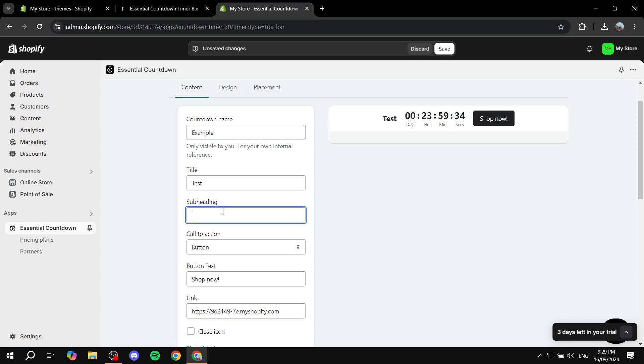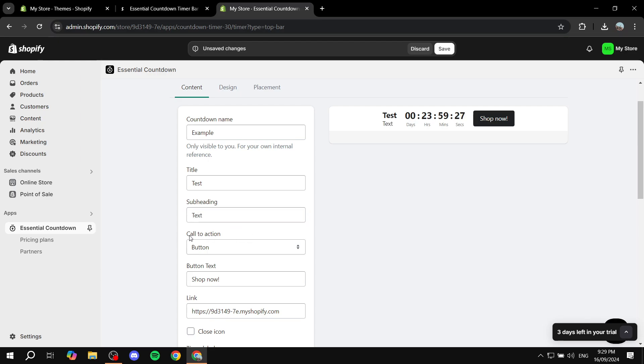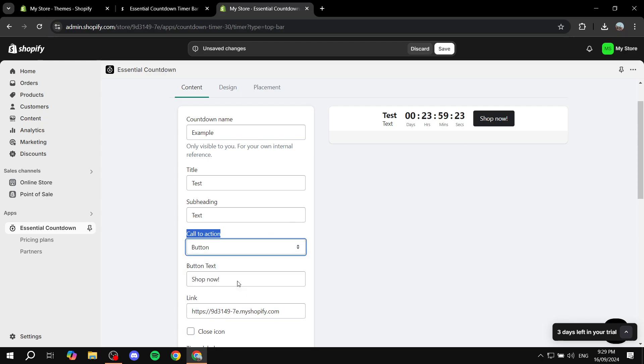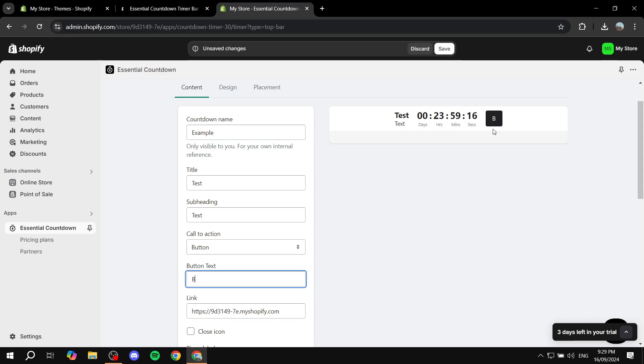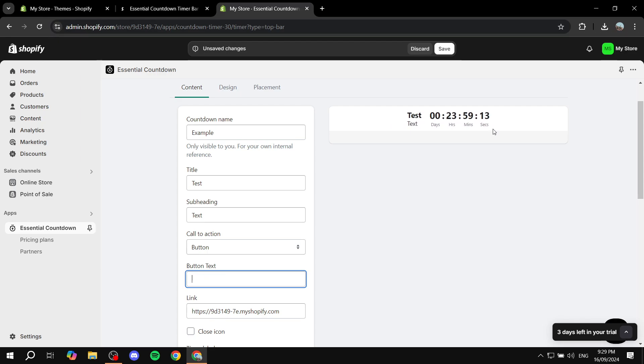If you want to add some subheading you can also do so in here. Just add some text. And then here the call to action is a button which is this one. But you can also make the entire thing clickable if you want. But I'm just going to leave the button in. You can also change the text in the button. So you can just make it, let's just do get it now.